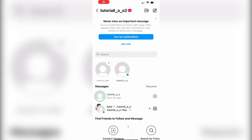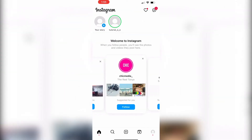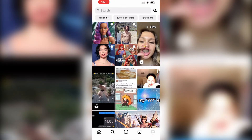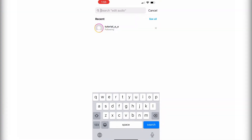In this video, I'm going to be showing you how to find someone's close friends list on Instagram. Make sure to watch this video until the very end to prevent any mistakes in the process. You're going to begin by going on Instagram and searching whoever you would like to know if you are on their close friends list.